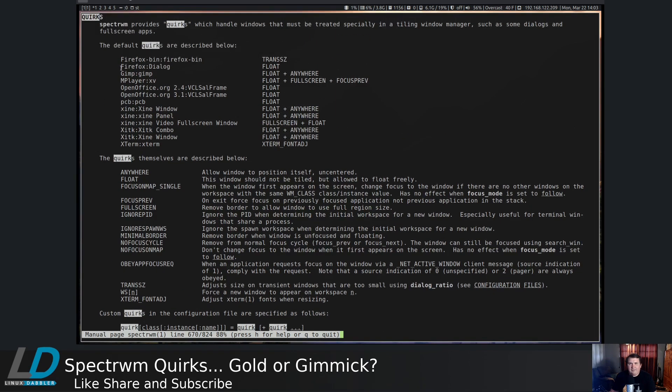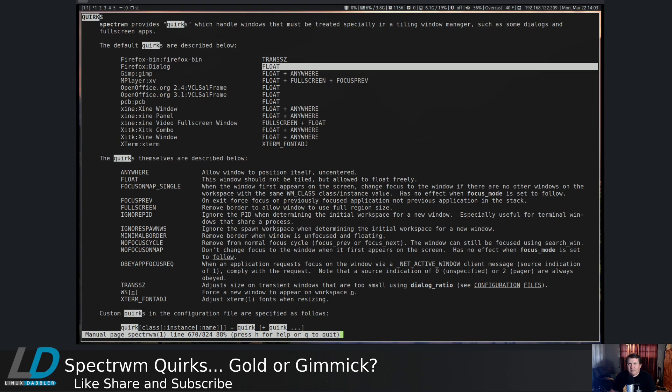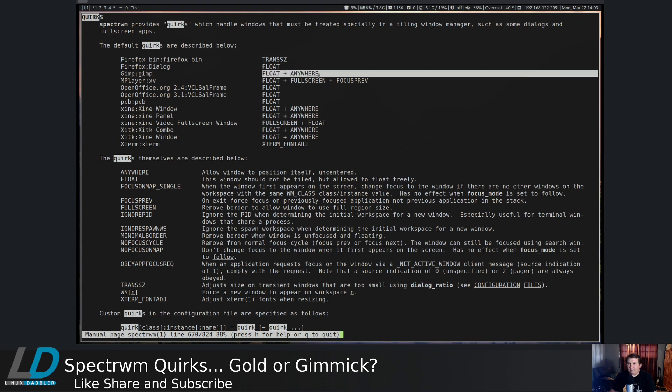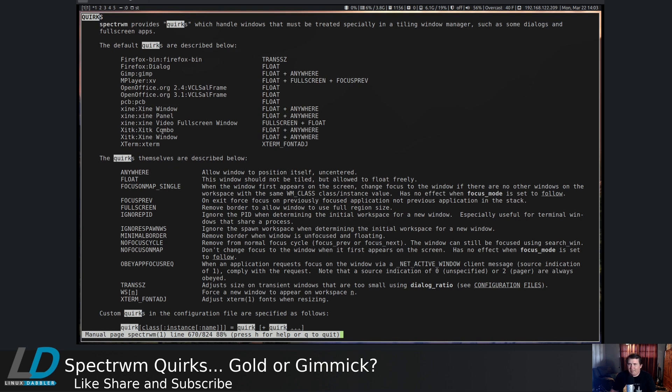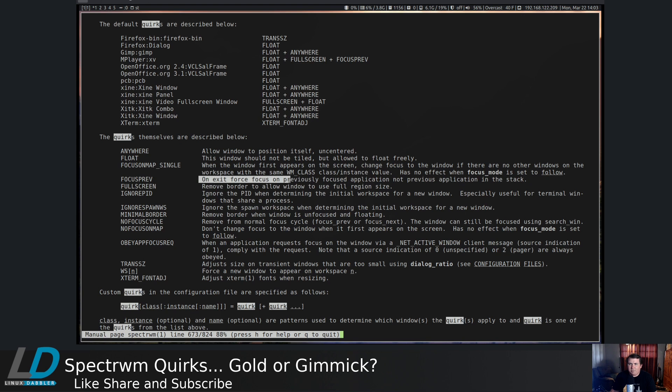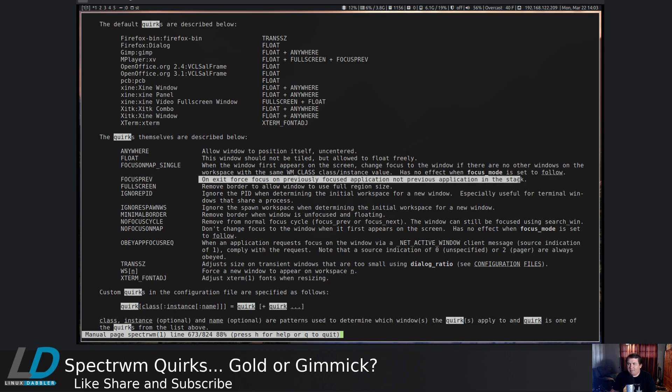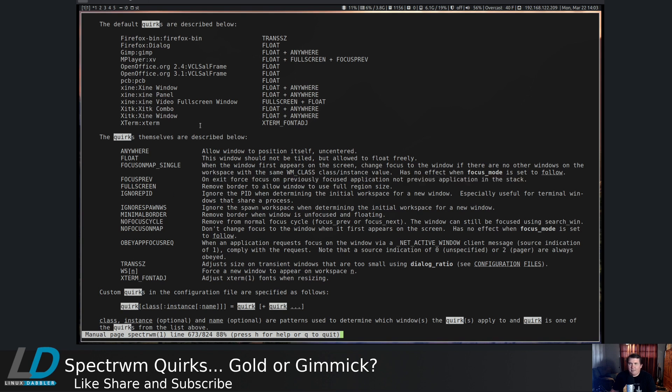The Firefox dialog floats. GIMP floats anywhere. MPlayer floats in fullscreen and focus previous. So float in fullscreen and anywhere should be fairly self-explanatory. But focus previous on exit forces focus to the previous focus application, not the previous application in the stack. So that's pretty cool.